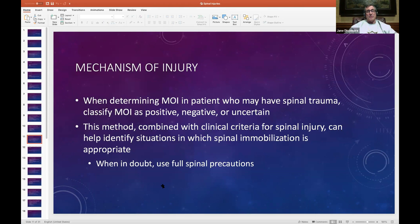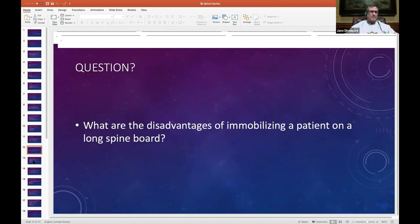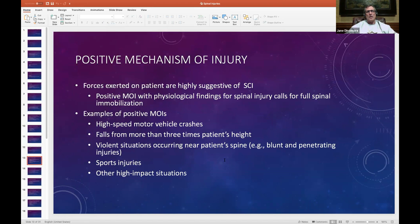When we classify patients as positive, negative, or uncertain, it really means: what's the totality of the circumstances? What does the whole scene look like when we arrive? Taking into account everything — from weather conditions, bystanders, where the patient was found, what the witnesses are saying — that's how we determine the mechanism classification.